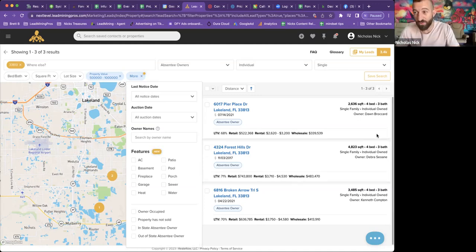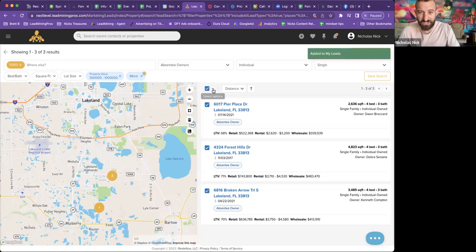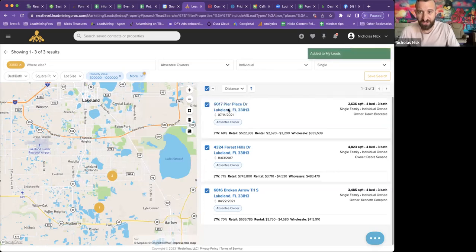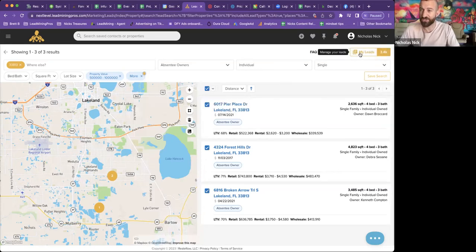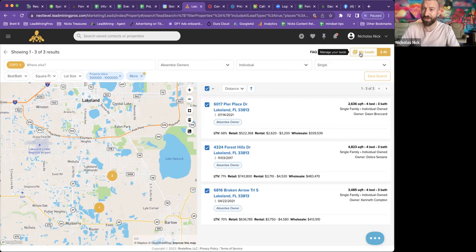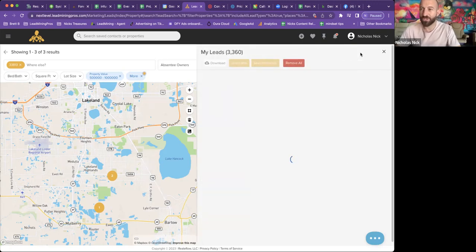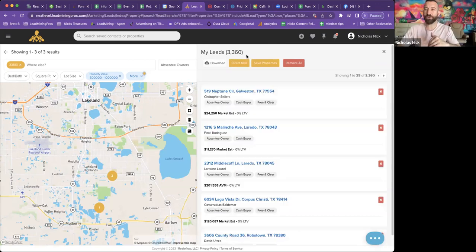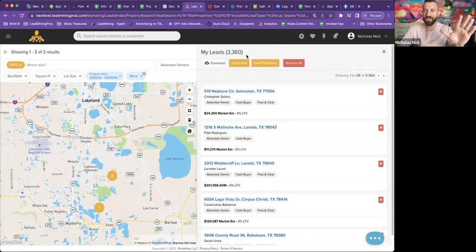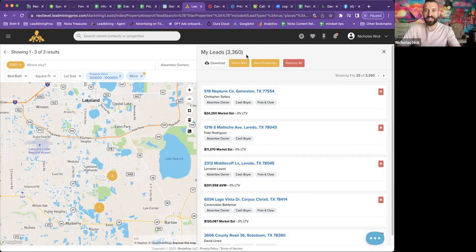And then most importantly, you can even pull, let's check this out, select all added to my leads. Did you see that little tab pop up? Let's go ahead and click this. I have all these leads queued up to be pulled. 3,360. Amazing.